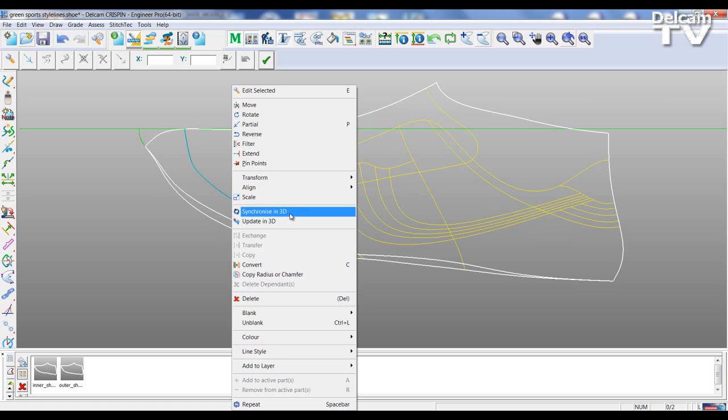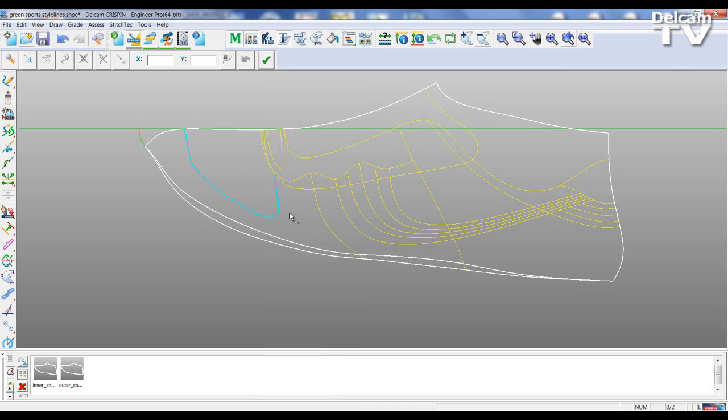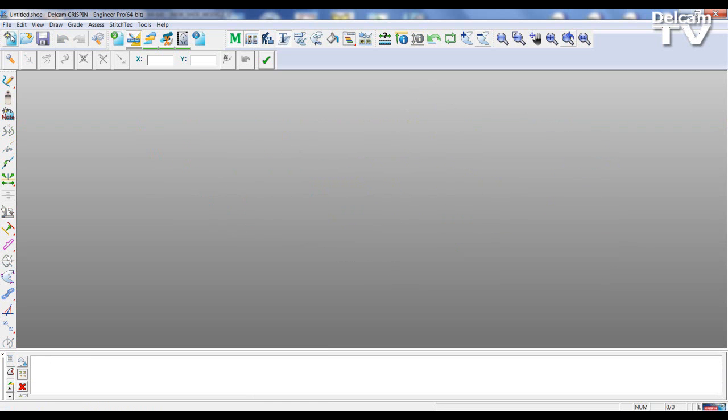So in a way Engineer has become the master and the control of Shoemaker. First let's do Synchronize in 3D. I've selected to Synchronize this line, and I'm going to Save and Exit that model and go back to Shoemaker Pro and open this model again.